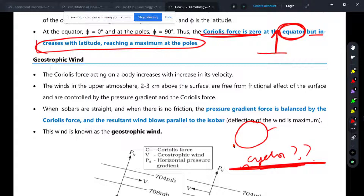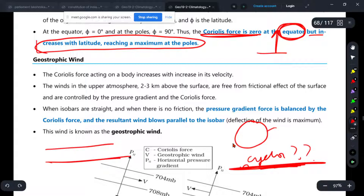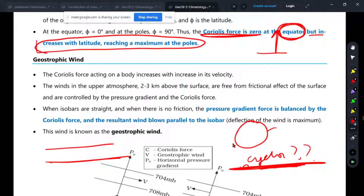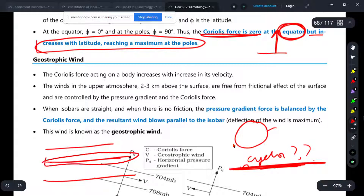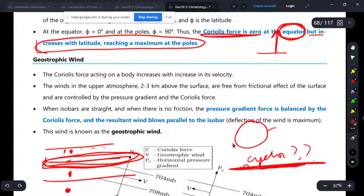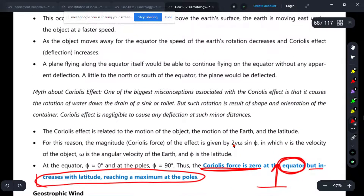Where do cyclones form? In mid-latitudes. In the tropics, if you leave the equator to the upper side — at about 5 to 10 degrees latitude — there are cyclones. There is warmth and insolation, and there is Coriolis force there. Why do cyclones not form at higher latitudes? Because it will be cold there. If it is cold, low pressure will not be created. Low pressure is created in the tropics, so cyclones form there.